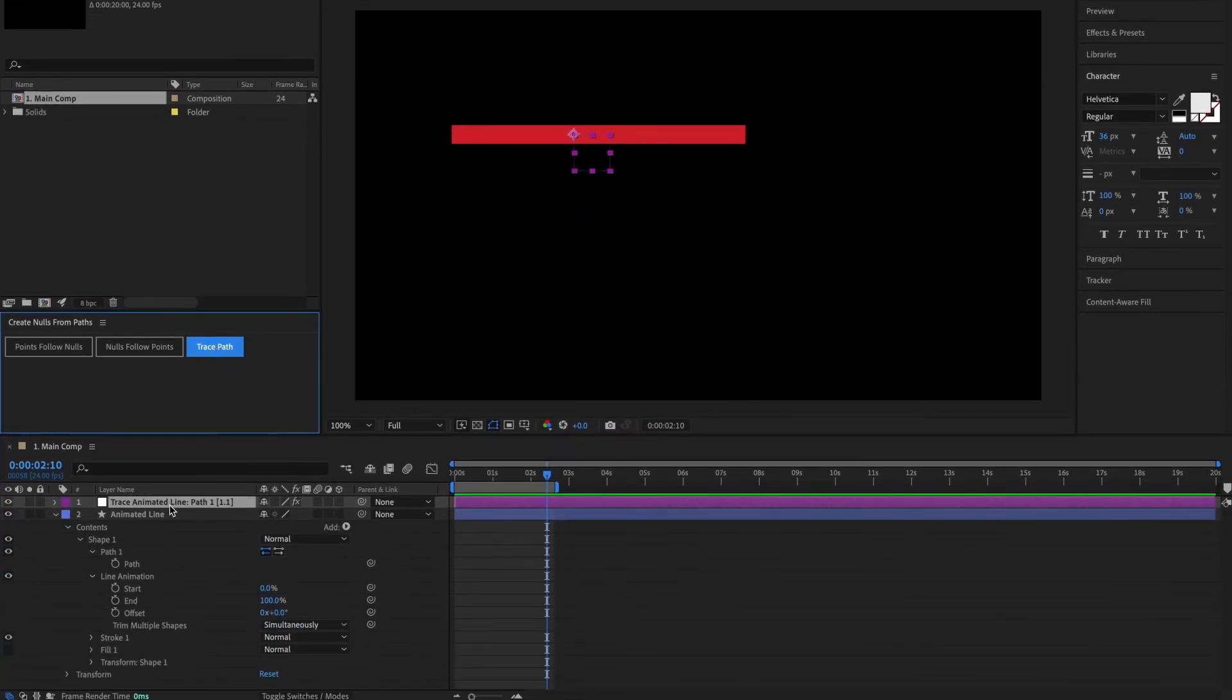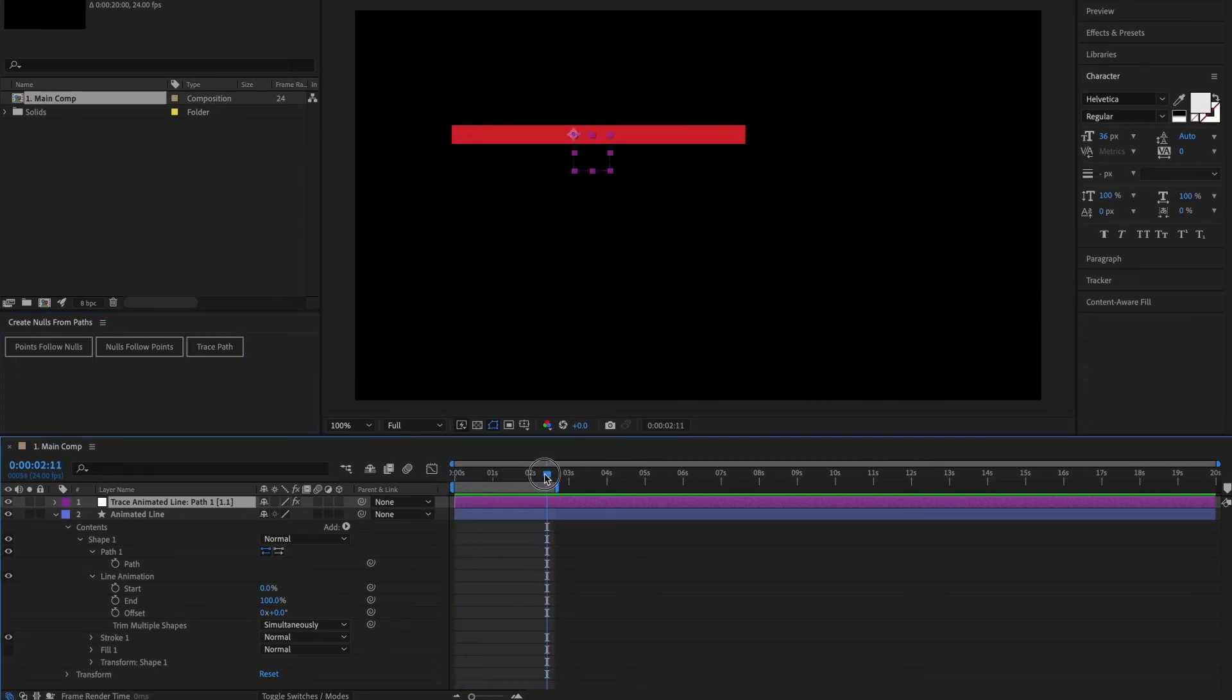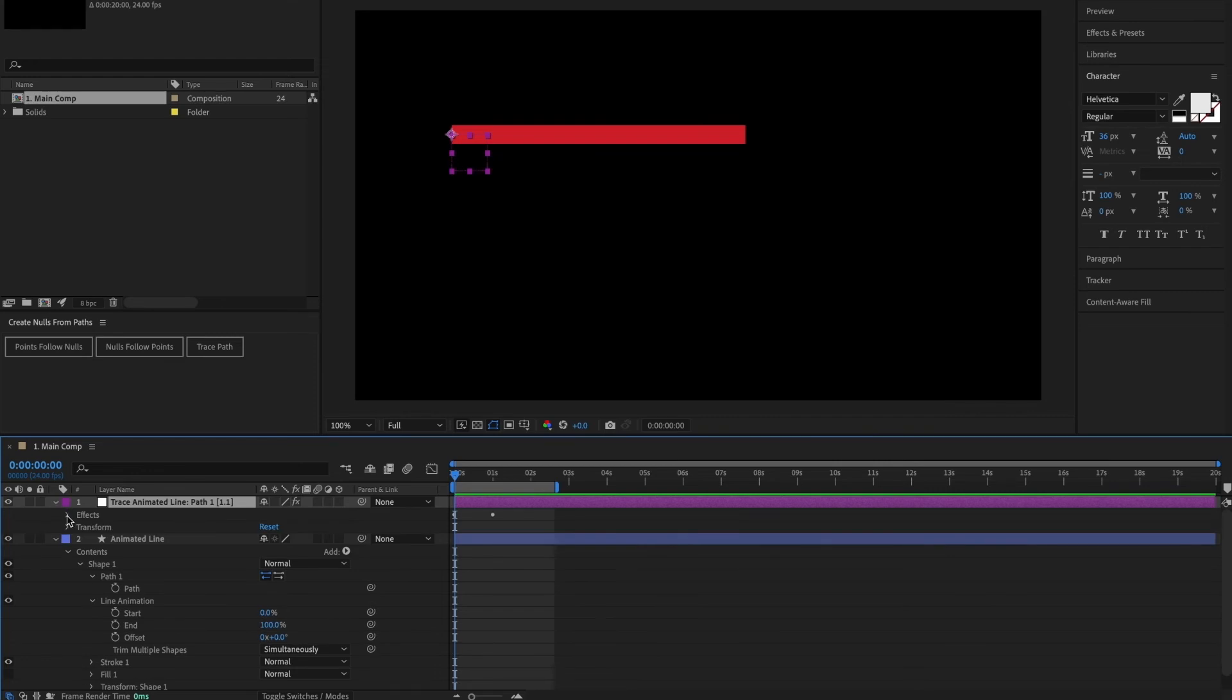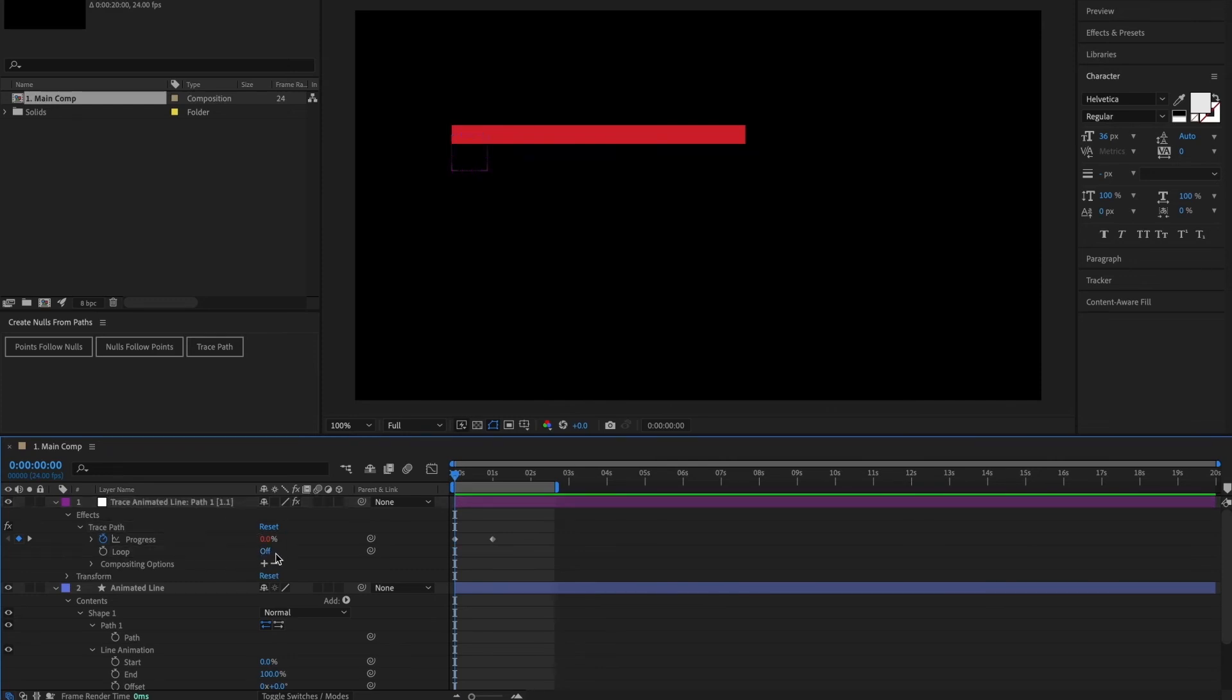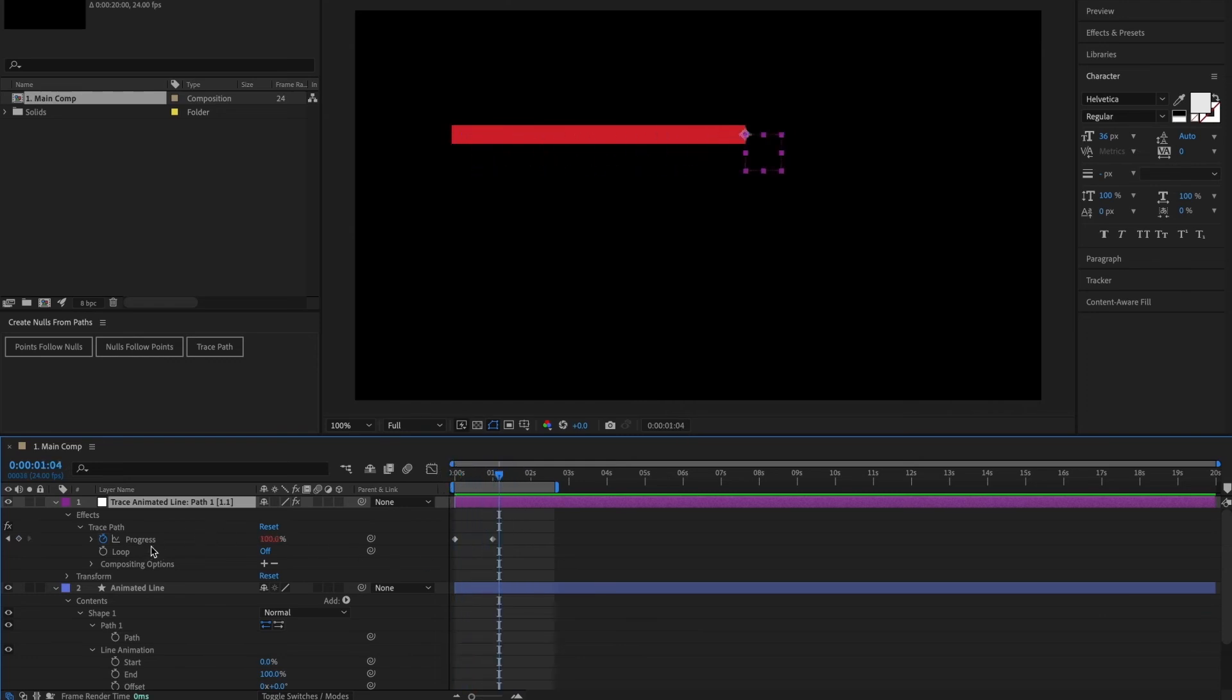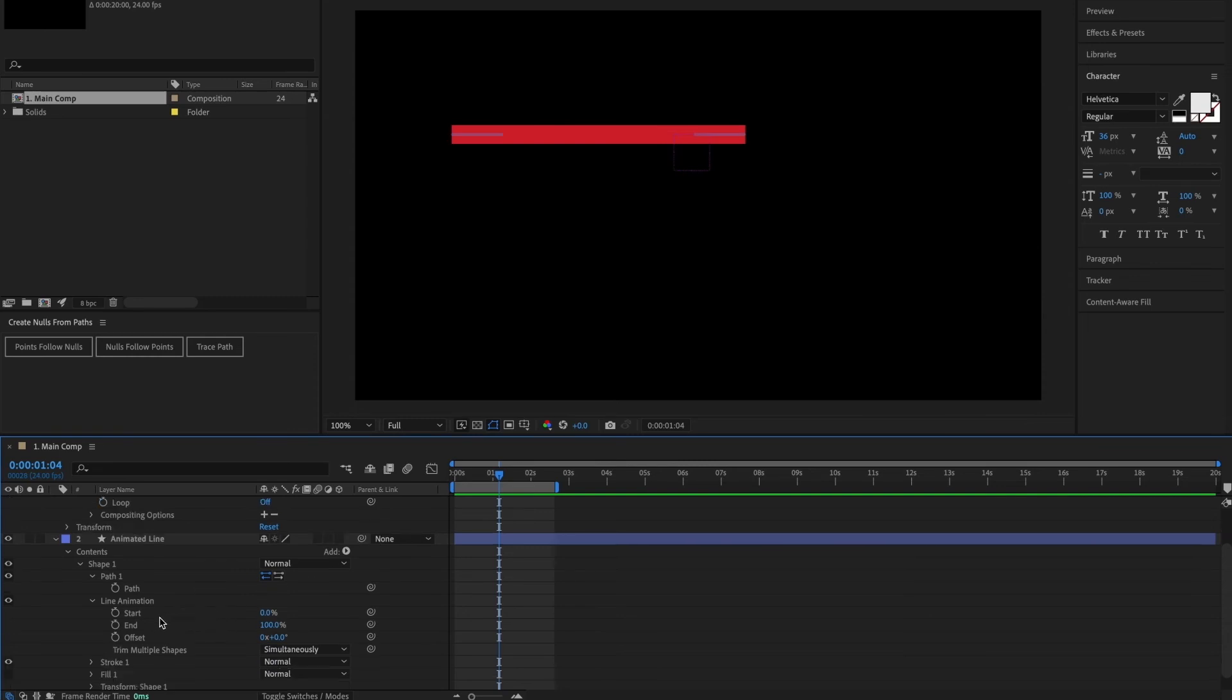And right away, you'll see that what this has done is create a new null object in our composition called trace line animation, and then path one and some little extra numbers. Now, if I just quickly scrub through the timeline, what you'll see is that the null object perfectly follows the line along, and then it will repeat and go back to the start. Now the reason it comes back to the start, is because if I come in here to the effects and trace path option, you can see that loop is set to on, but I'm just going to change that to off by clicking it. So now when I move the timeline marker, you can see that the null object gets to the end and then stops. This is being controlled by this value here, the progress value, which has two keyframes automatically added.